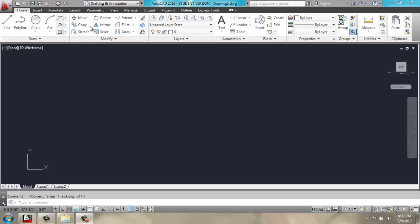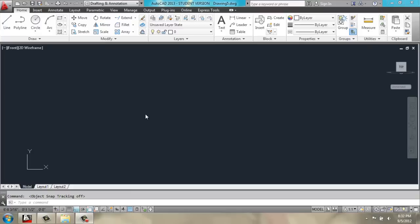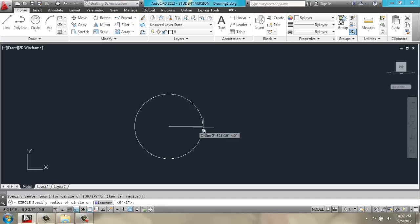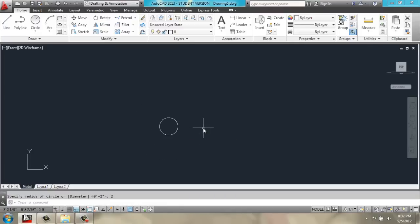In this video, we're going to create a sunburst clock. We're working in the front view, and we have on ortho and object snap.